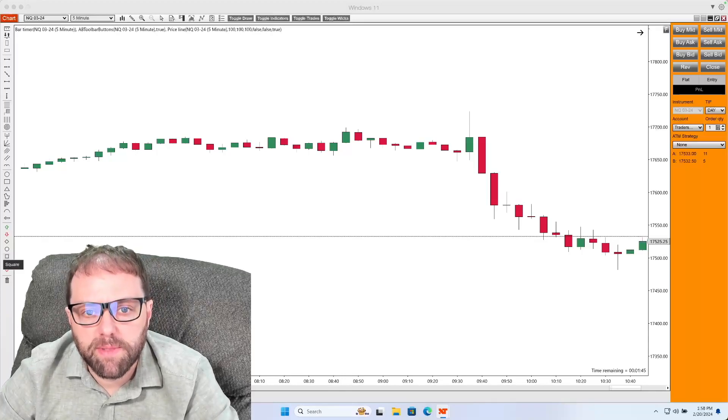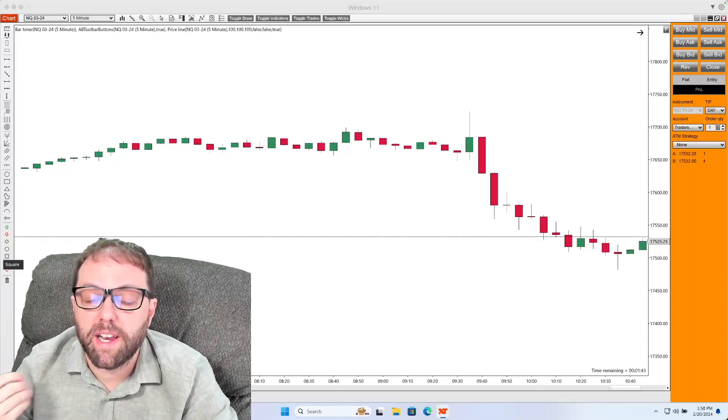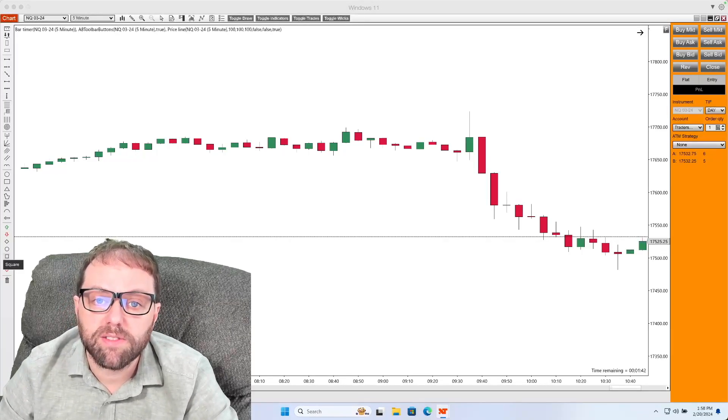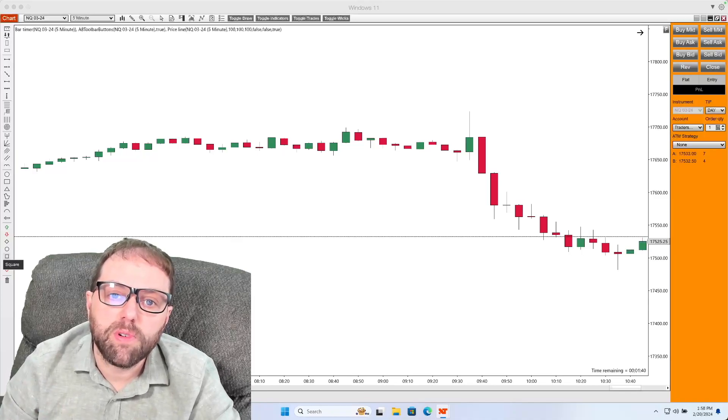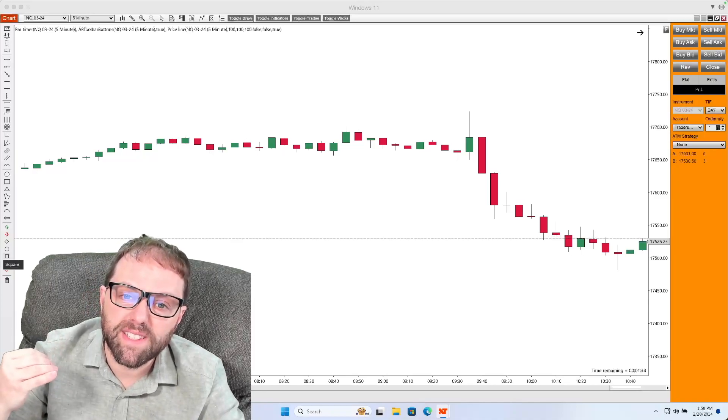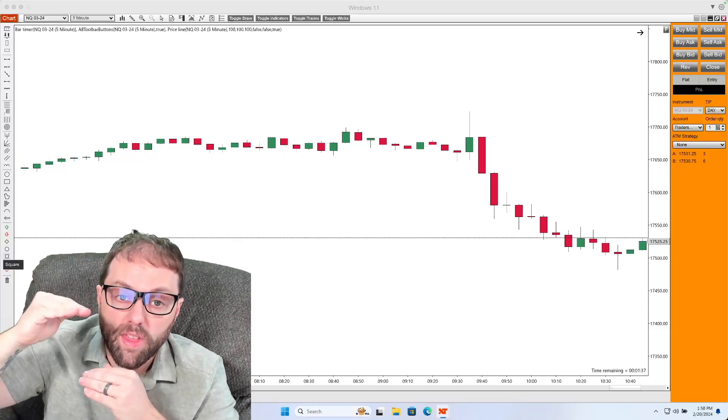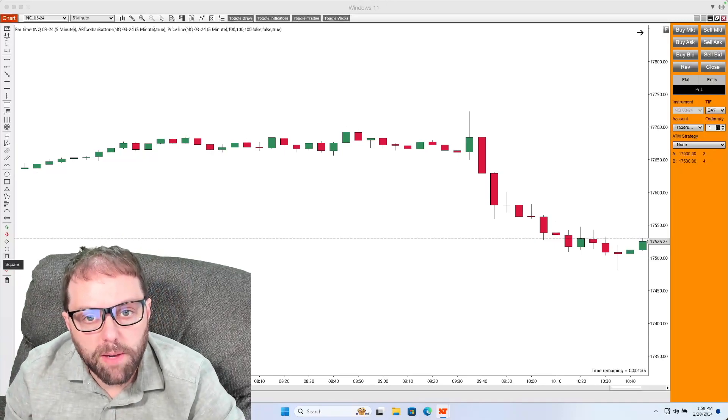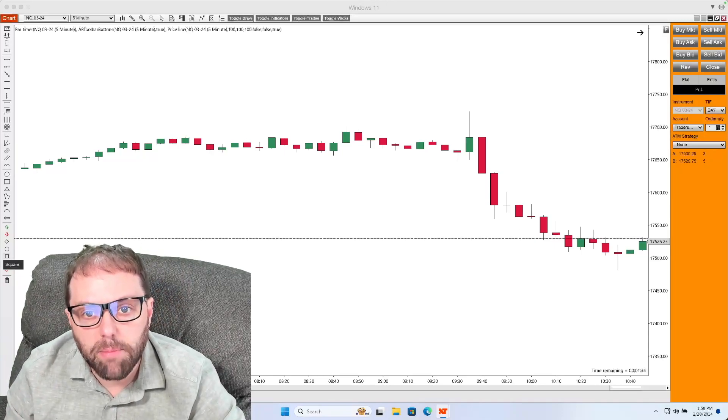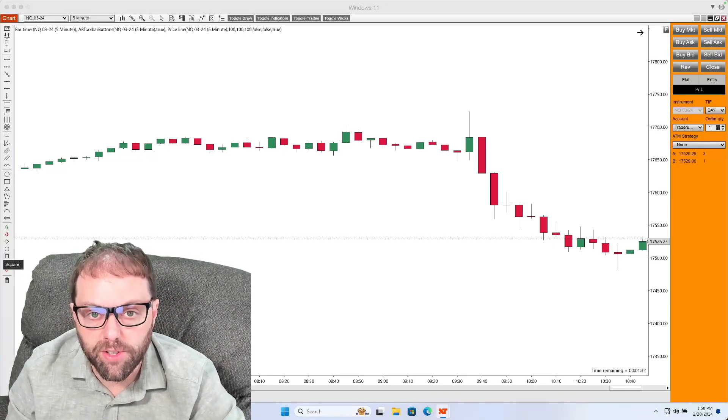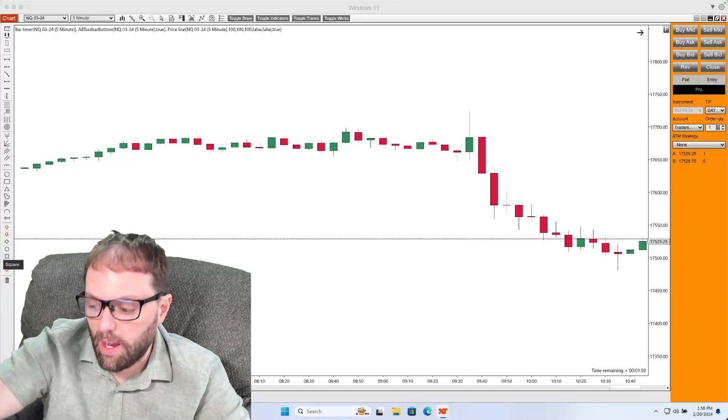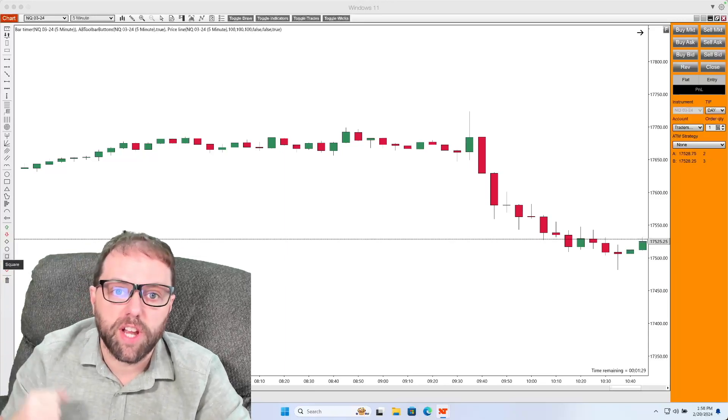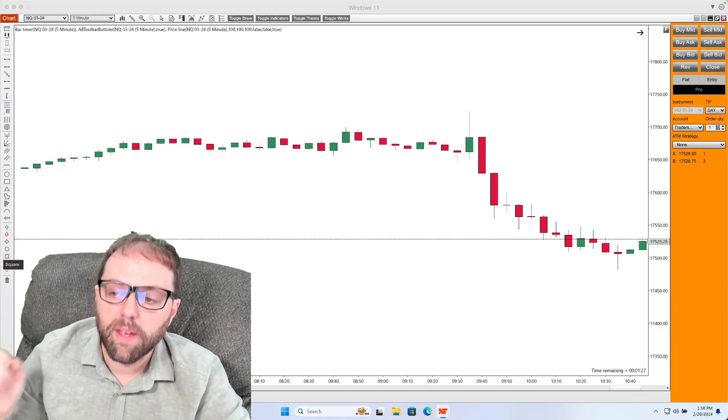The Fibonacci retracement tool is a drawing tool that a lot of traders like to utilize to help look for areas of support and resistance within a range that the market price has a high probability chance of going to, along with where it's projected to go to as well.